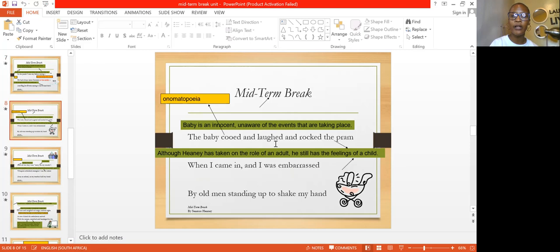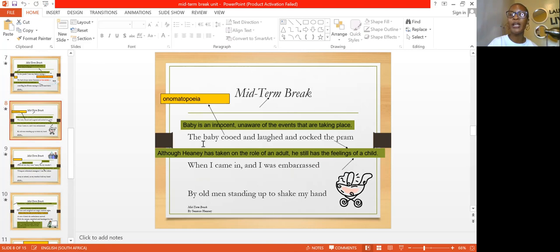The word 'cooed' is a sound produced by the baby — it's onomatopoeia. The baby is laughing. The writer is trying to depict the innocence of the baby. The baby is detached from reality; he doesn't know anything about what's happening. He cannot fathom what's happening in the house. So the writer is showing the innocence of the baby, which is contrary to the mood already painted in the poem — a mood of disappointment, pain, and somber, as the father is already crying.